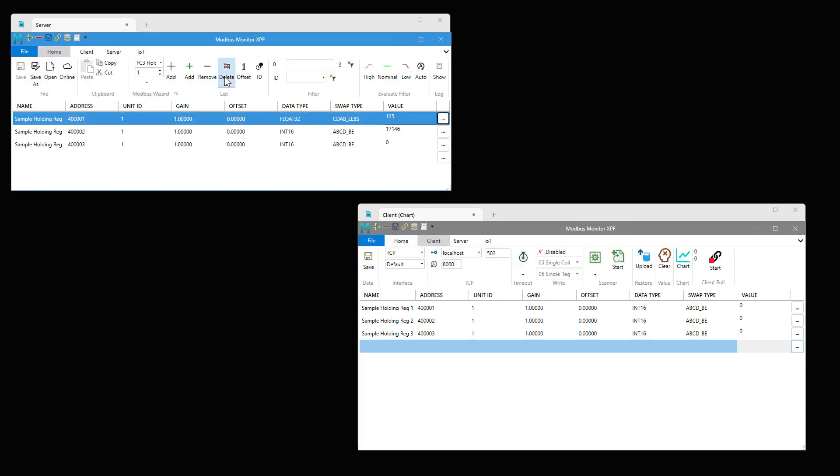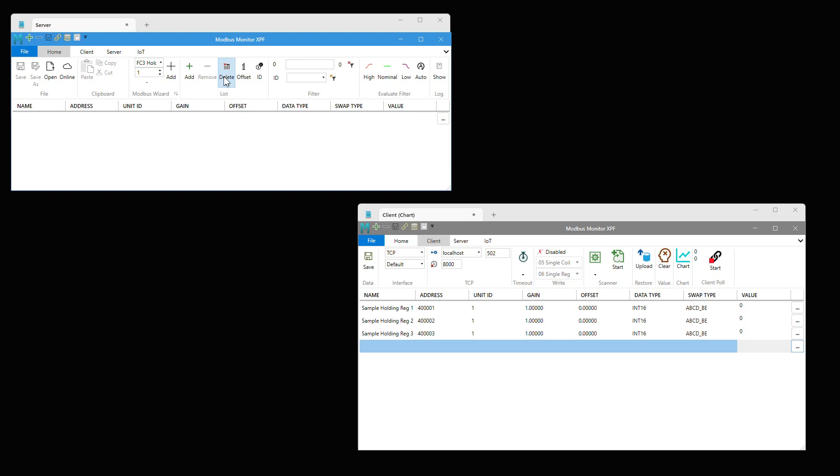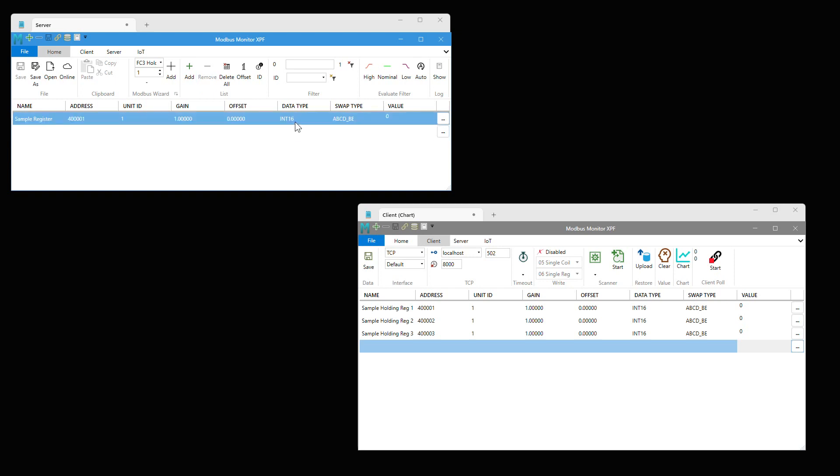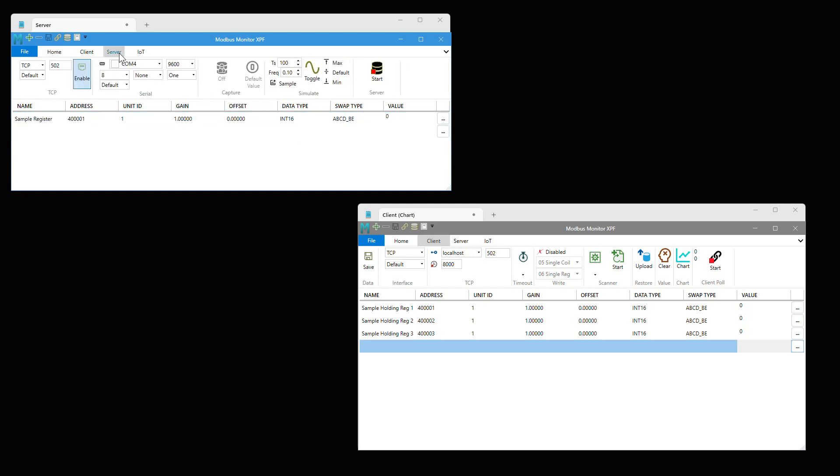Let's start fresh and delete all existing monitor points. Now add a fresh new monitor point with first holding register as data type as integer 16. Next, click on the extension button to expose additional options.